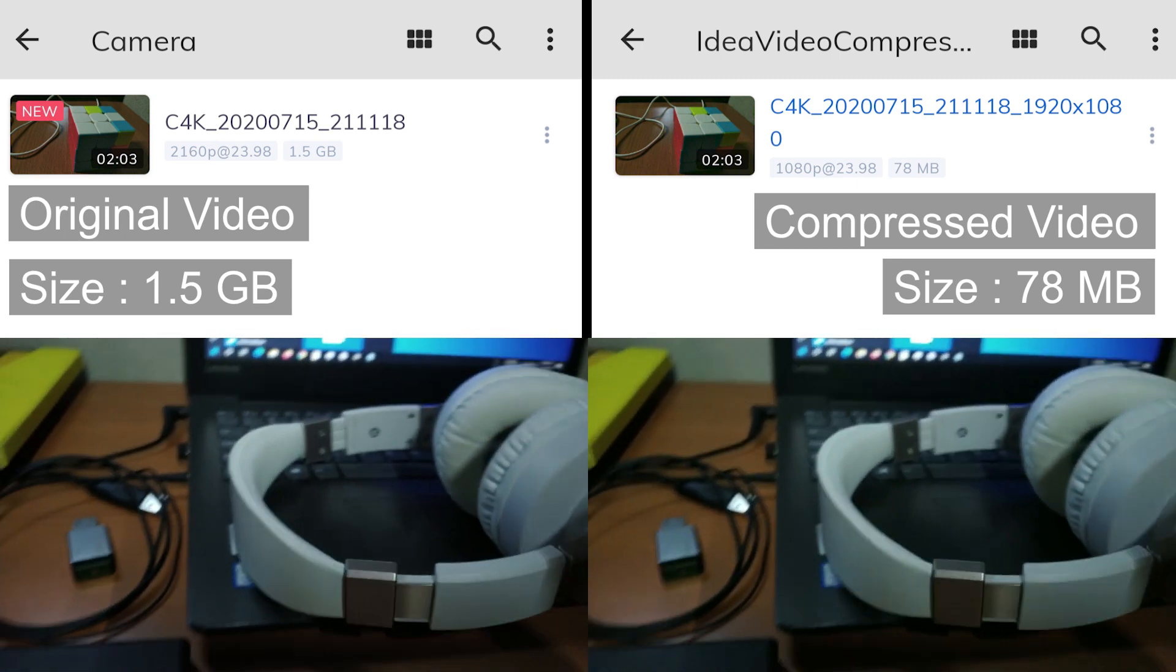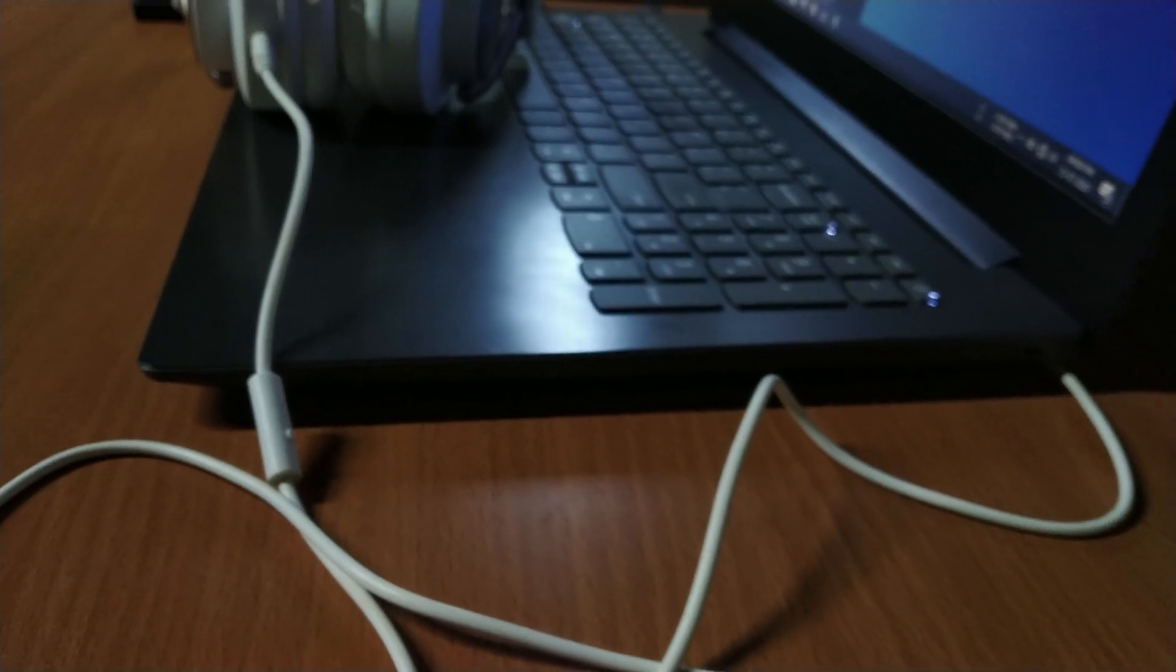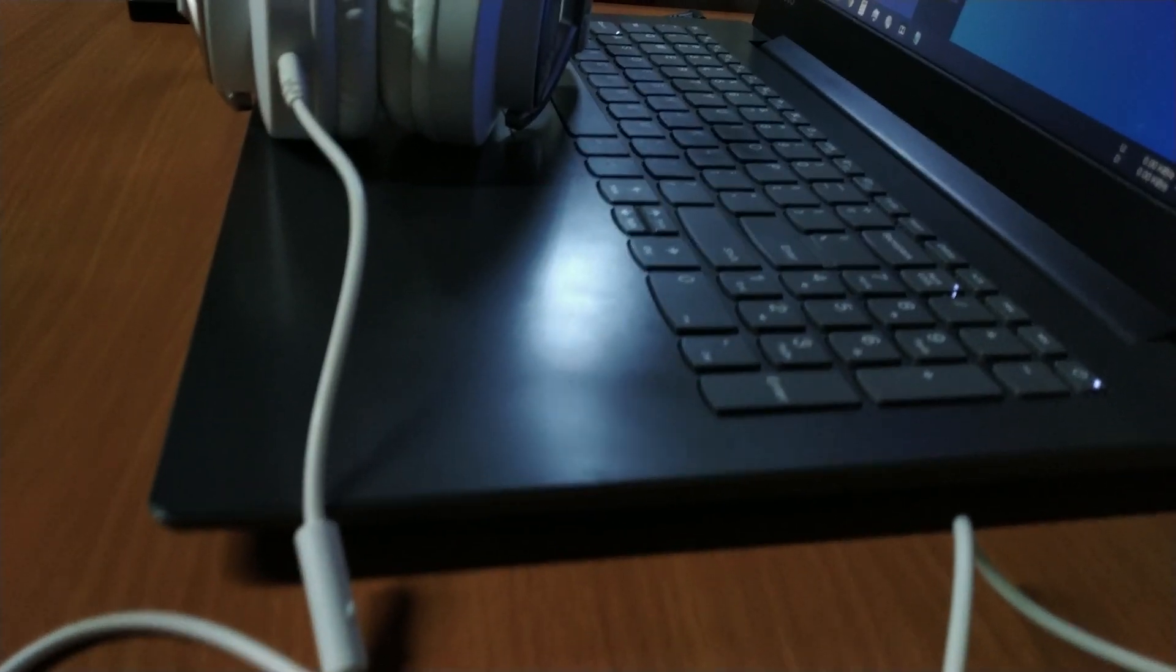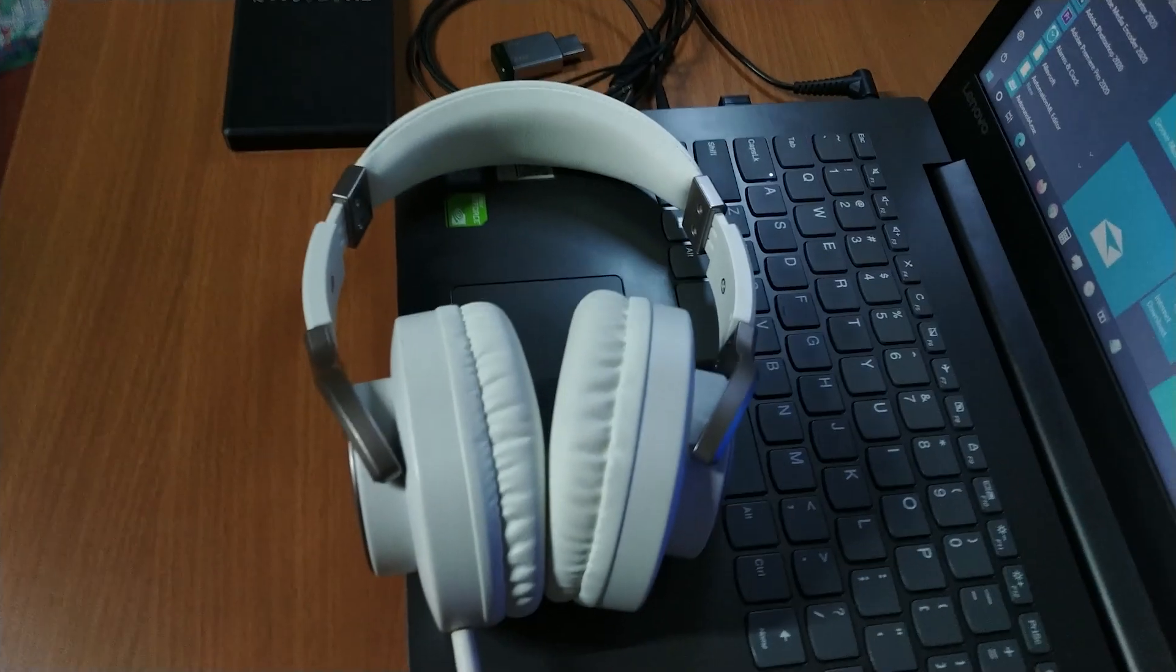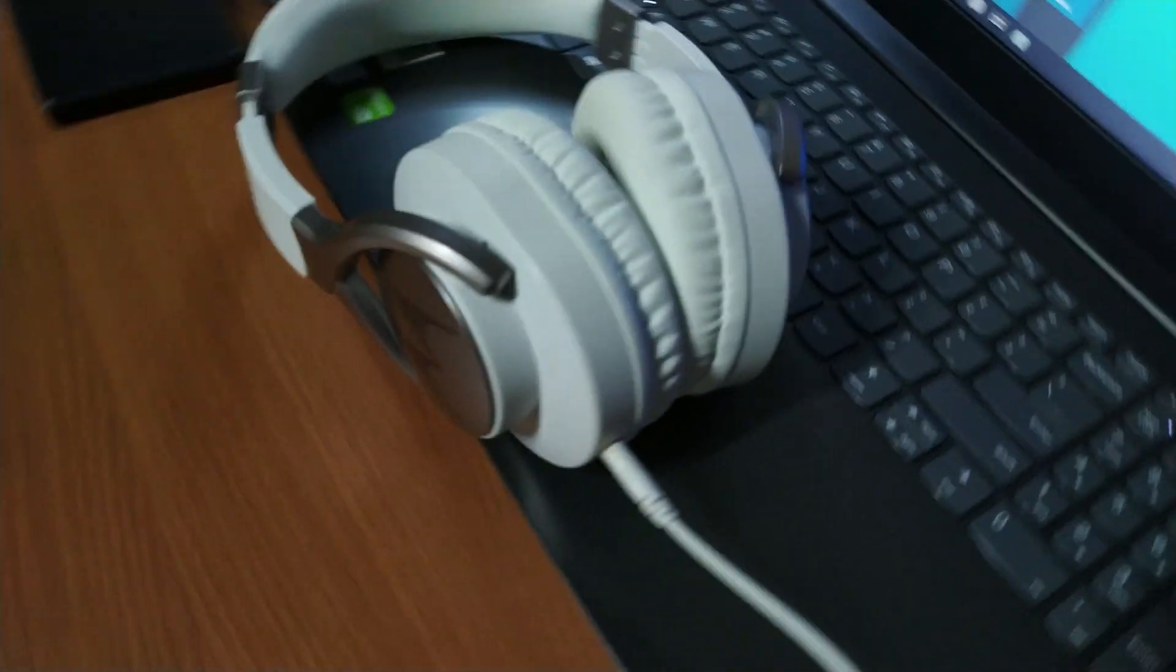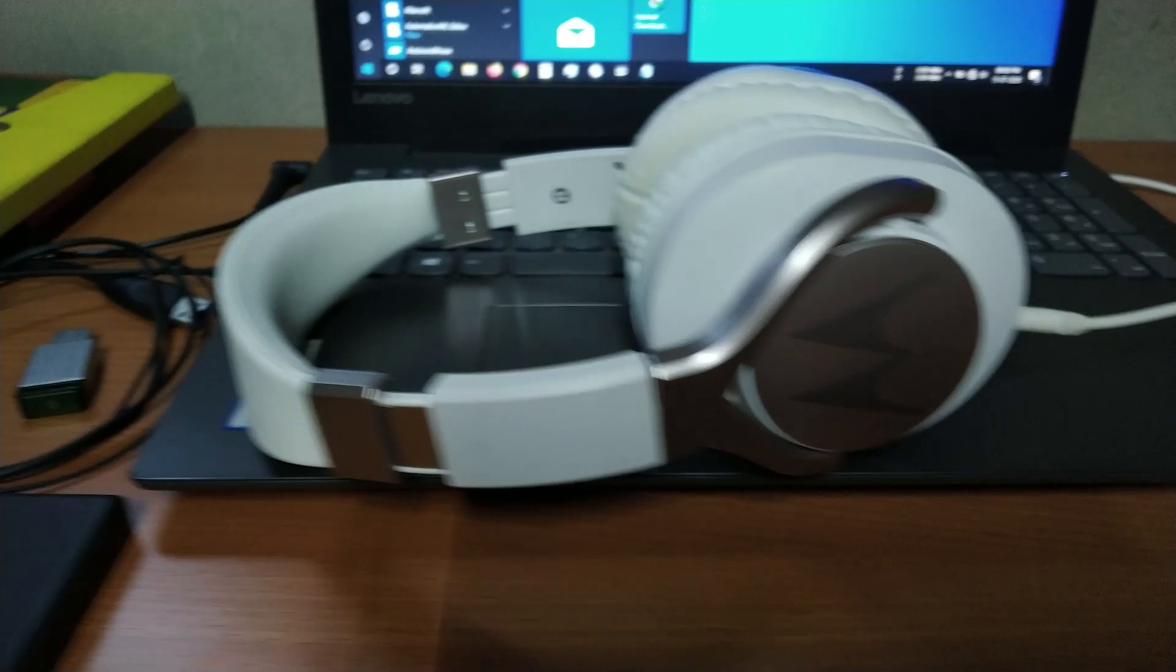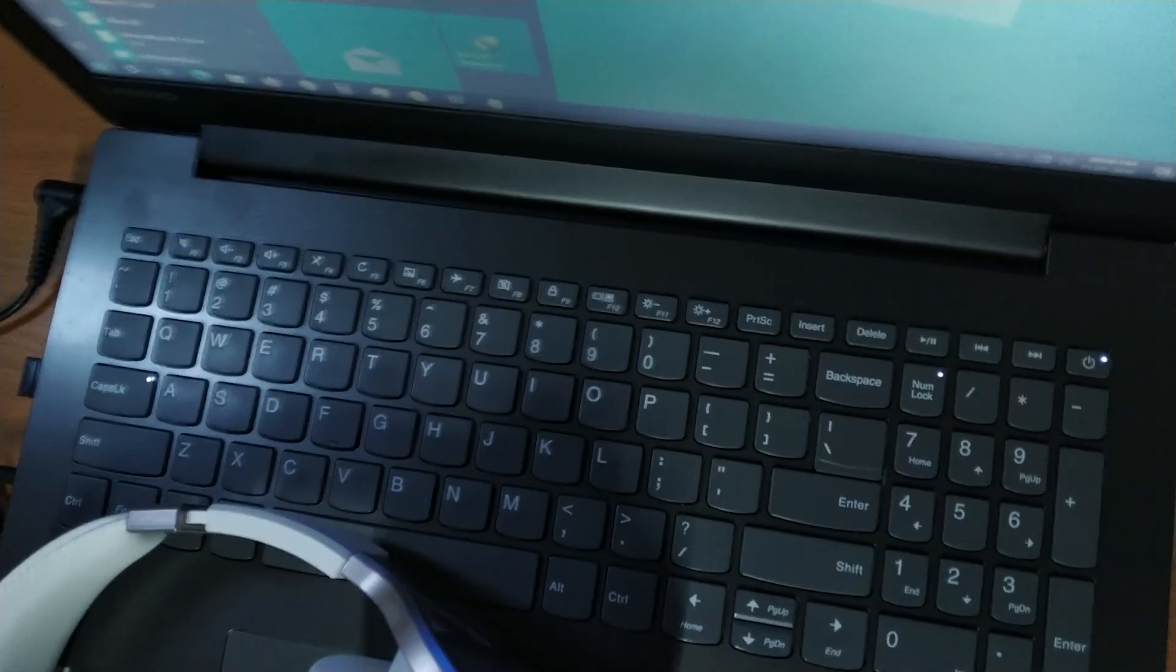Video file sizes are very large. It takes a lot of storage in your device. Sharing and uploading files are difficult due to its large size. Here is a solution with proof. We can convert this file size with an app without losing noticeable quality.